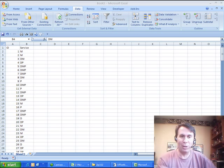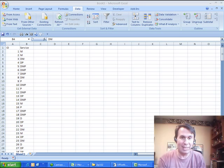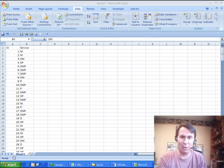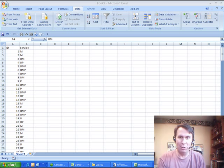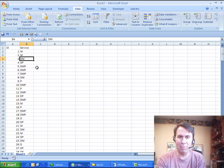Hey, it's Bill Jelen, welcome back. We're going to do another Dueling Excel podcast here. Mike Girvin and I had so much fun when I was out in Seattle, we're going to try and do these once a week, where I solve a problem and then Mike solves a problem.